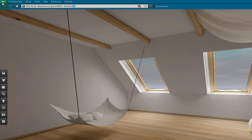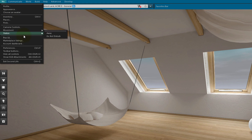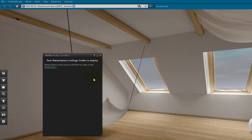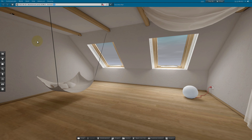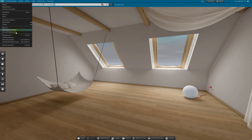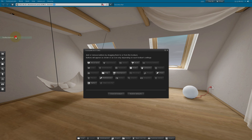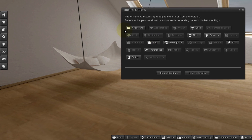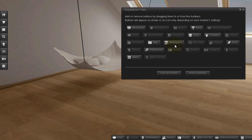Go to the Me menu, then Marketplace Listings, to open the Marketplace Listings window. For quick access with a custom button, you can also go to Me menu, Toolbar Buttons, and drag Marketplace to an edge of the screen.